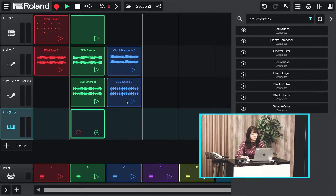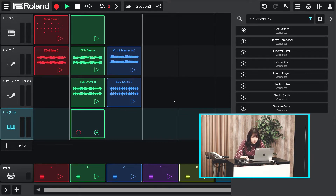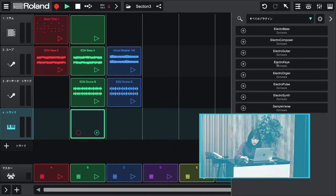はい、できました。これも右側のリストから音色を読み込むのですかね？そうです。ただこれまでのドラムやループと違って、その楽器専用のシンセサイザーを読み込むというイメージですかね。実際やってみましょう。まずキーボード系の音色が聞いてみたいですね。エレクトロキーを選べばいいですかね。